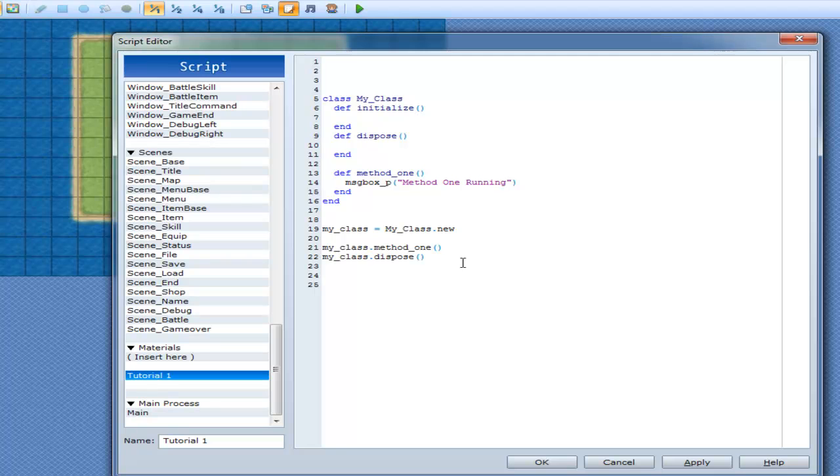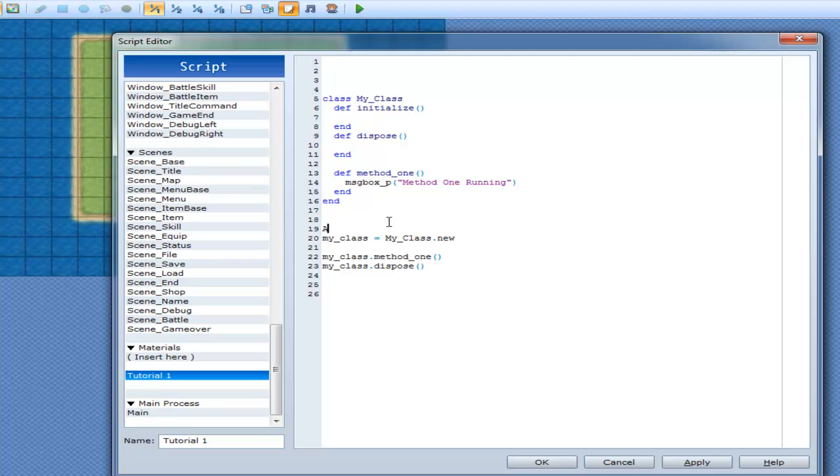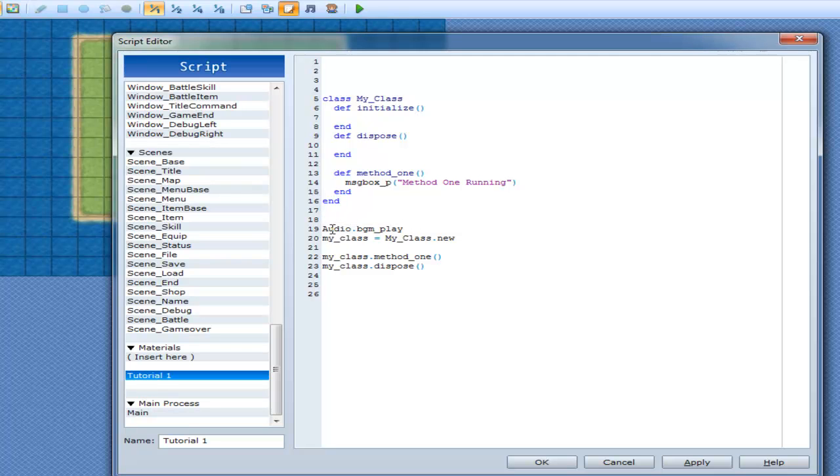And you've seen this before when we were doing audio. So before we were doing audio dot bgm underscore play. And by putting dot on it, we're actually accessing a method inside of the audio class. That's what the dot is doing. It's going inside of there and accessing things that are inside of it.